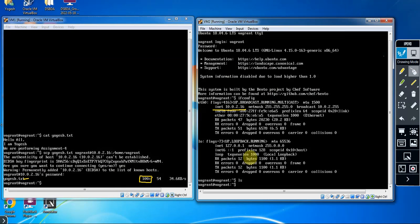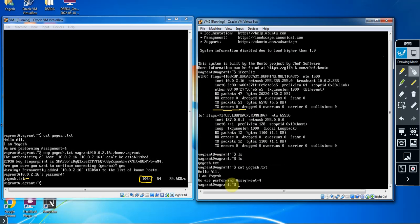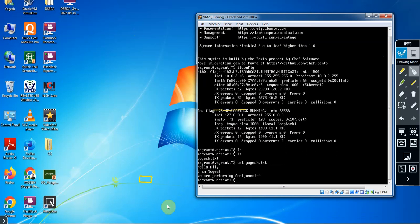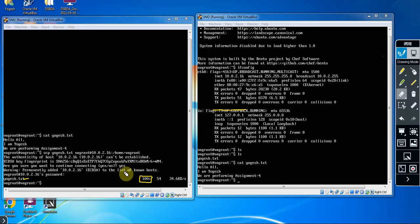Now we will verify whether the file was transferred. In VM2, type 'ls' and press Enter — yogesh.txt is now there. Then type 'cat yogesh.txt' to see the content — the content written in VM1 is now displayed in VM2: 'Hello all, I am Yogesh, we are performing assignment 4'. We have successfully transferred the file from VM1 to VM2. To transfer from VM2 to VM1, perform the same steps but change the IP address in the scp command to VM1's IP address.